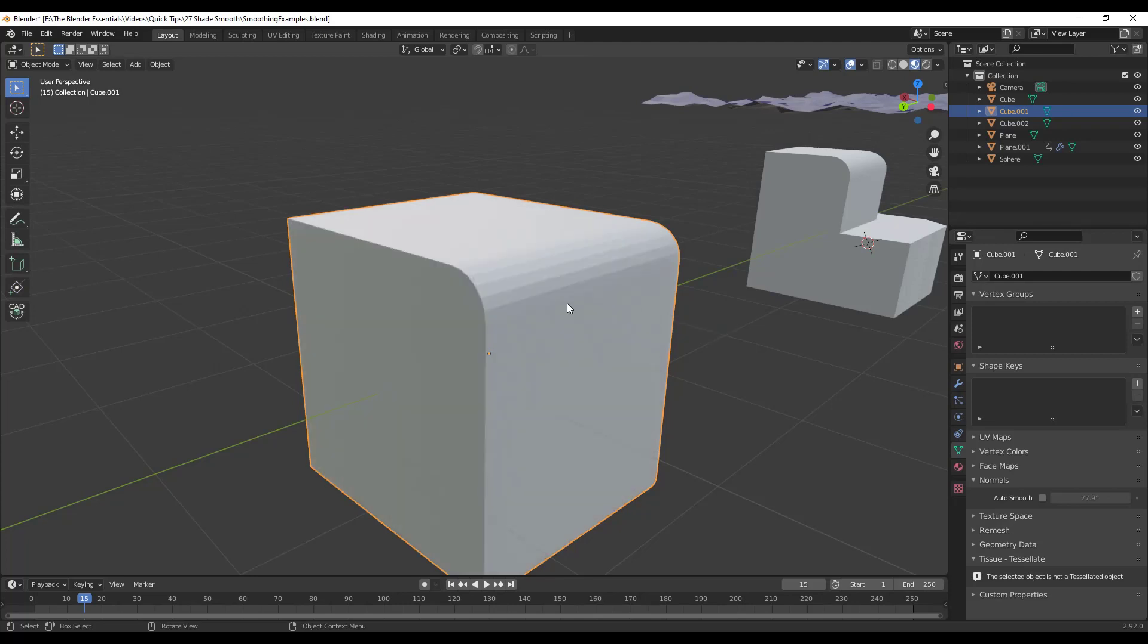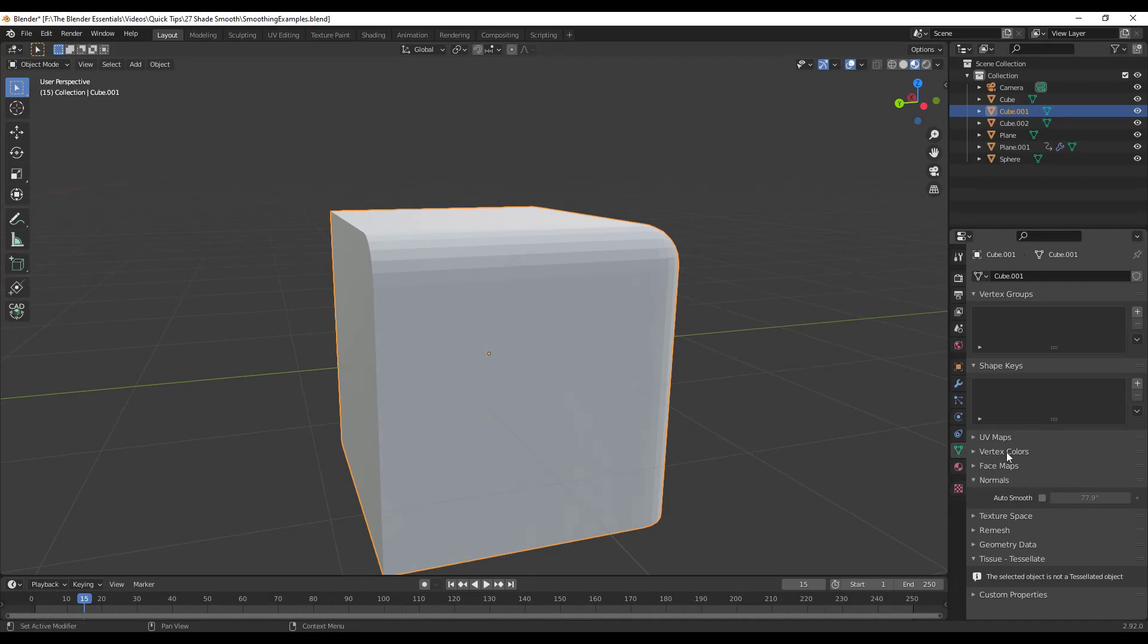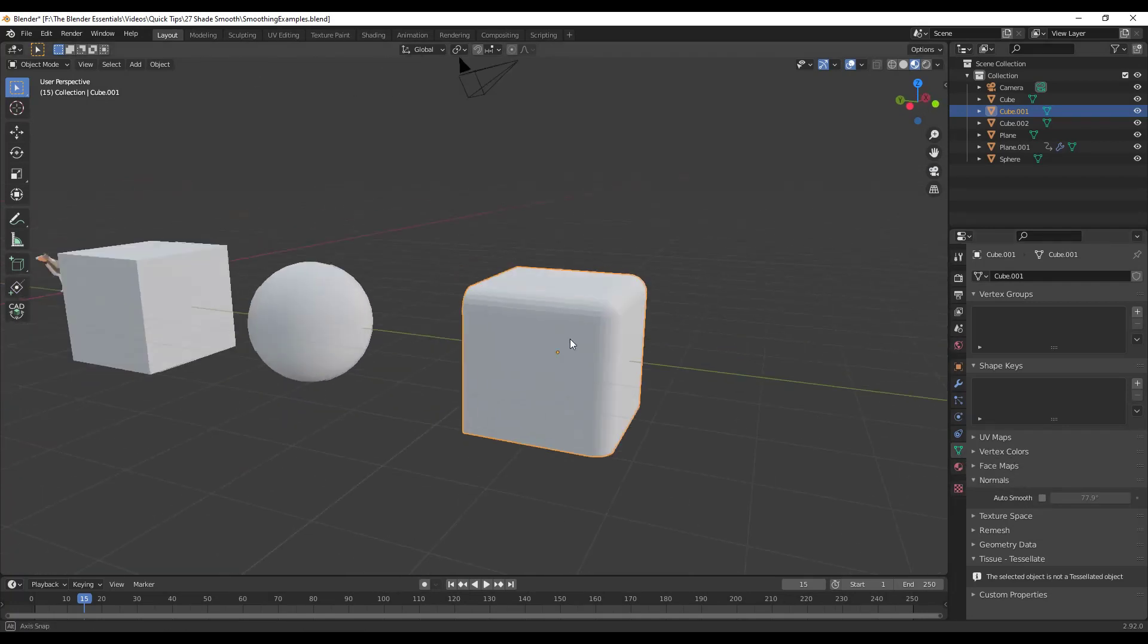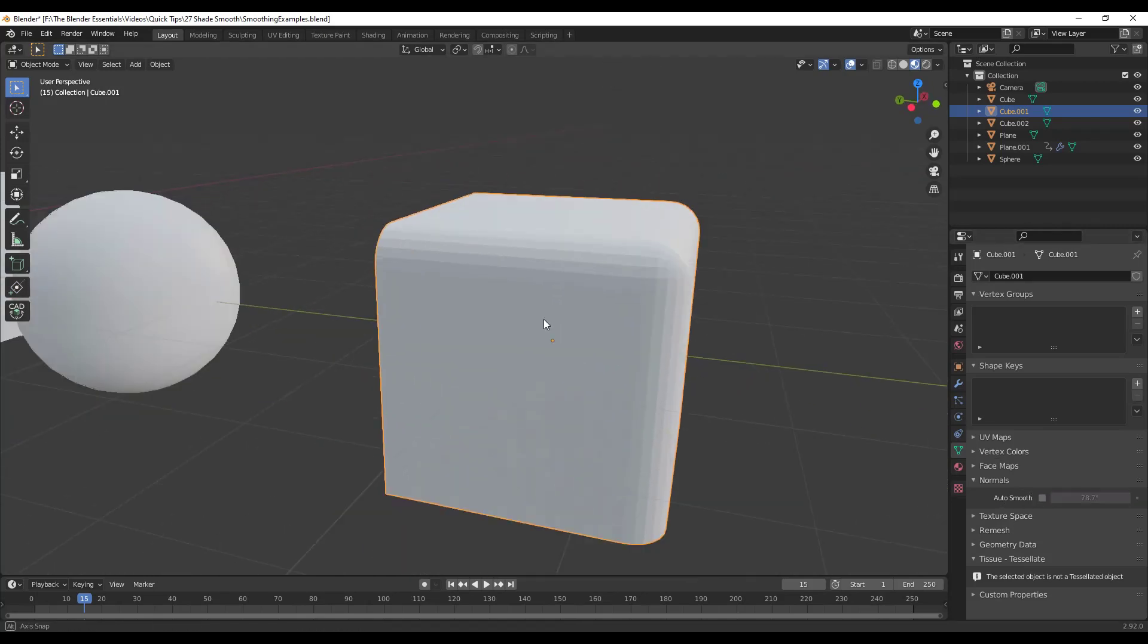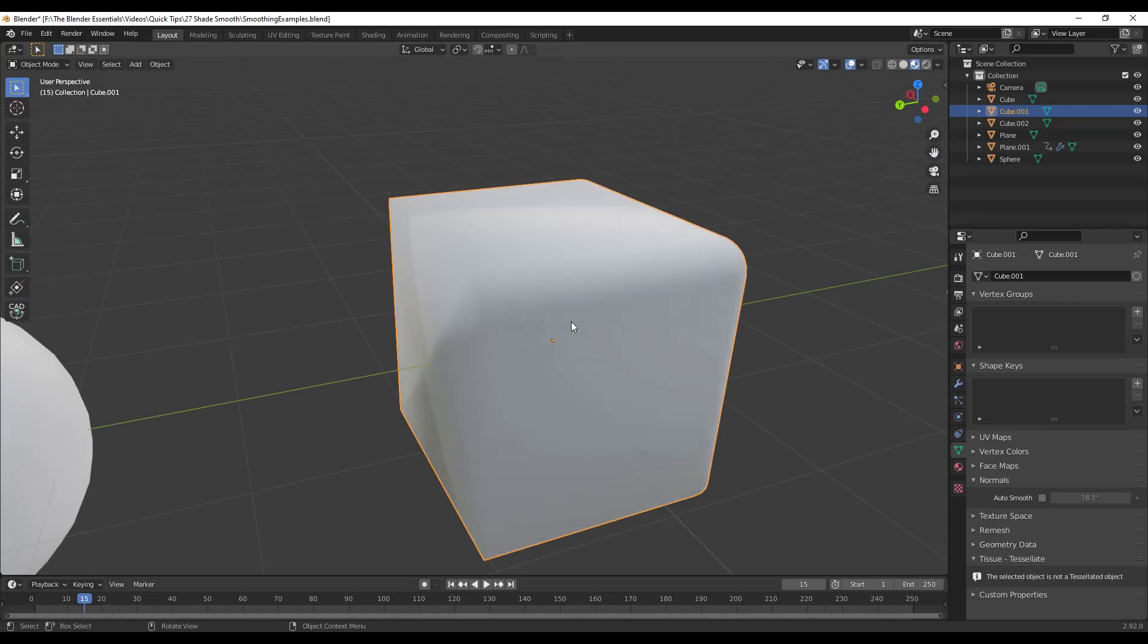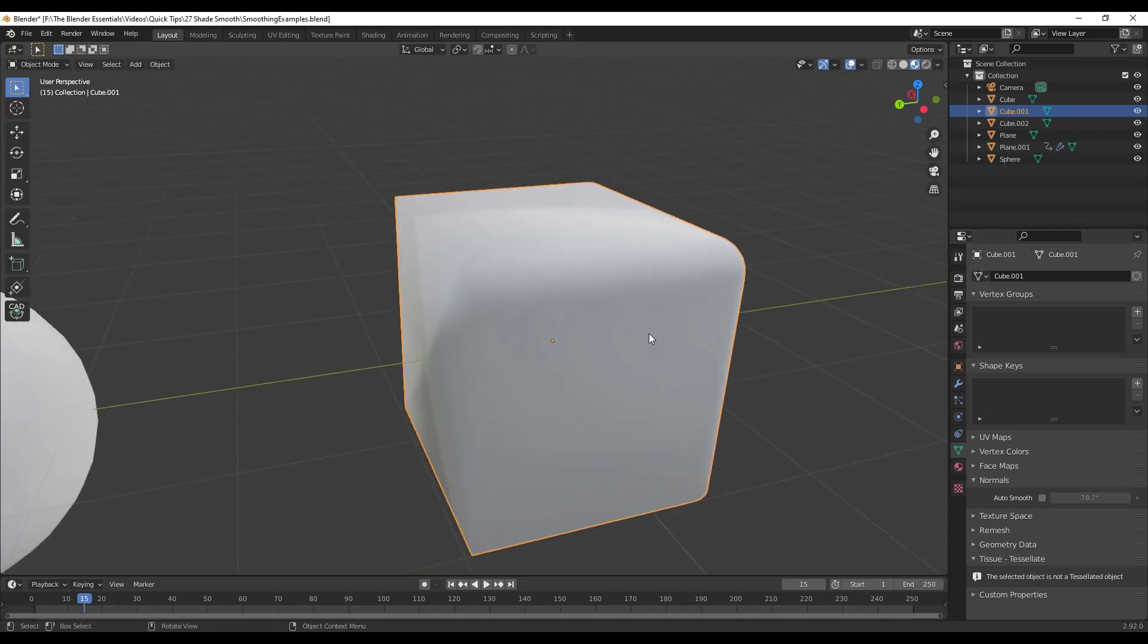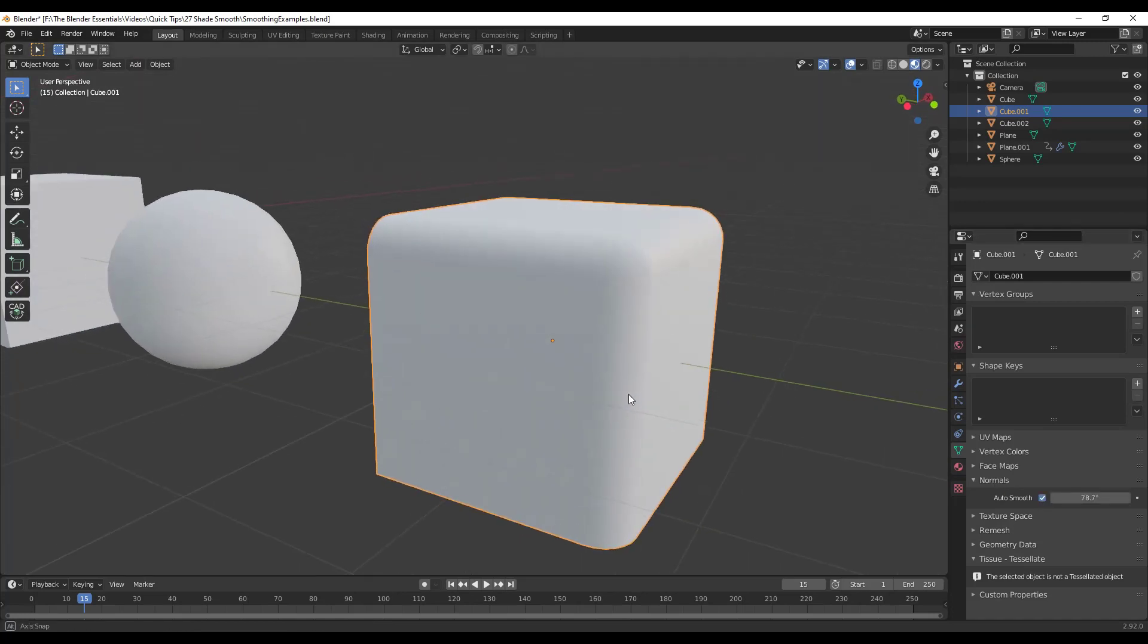Well, there's an option over in your object data properties under normals called Auto Smooth. And what Auto Smooth is going to do is that's going to allow you to set the angle at which things are smooth. And so if I take this object, right click and I click on Shade Smooth, we're getting that same result.